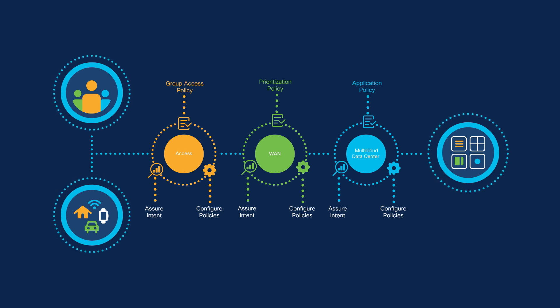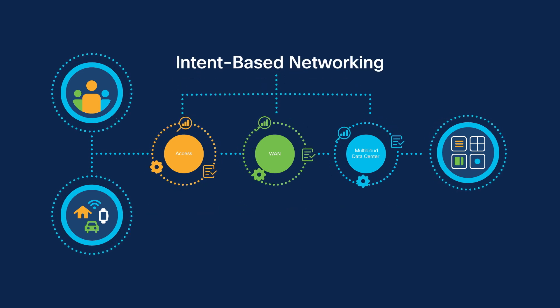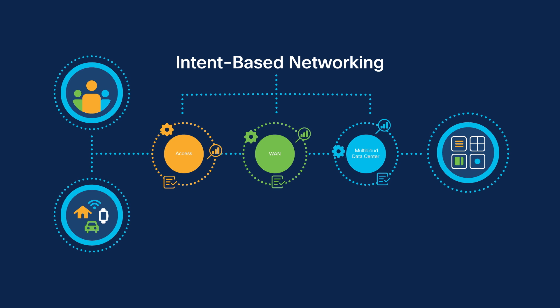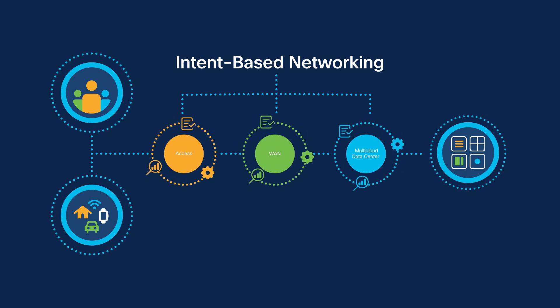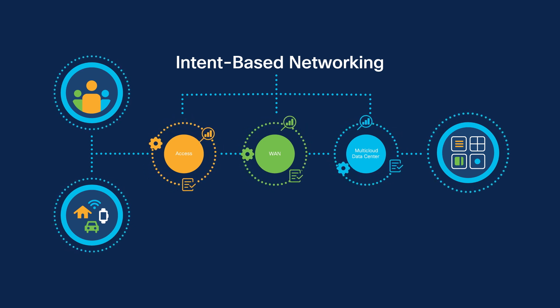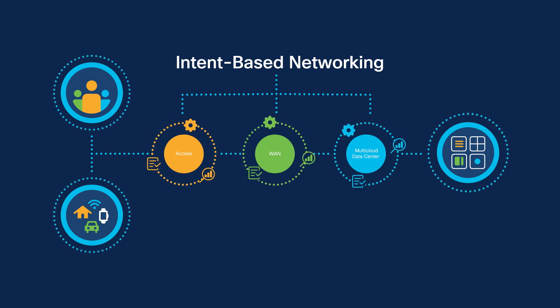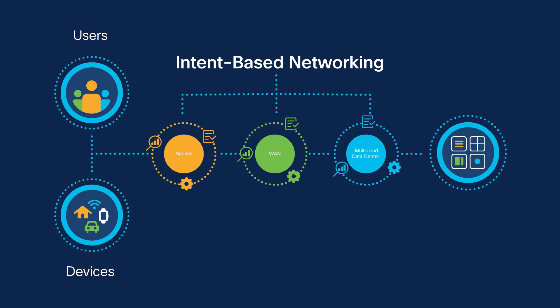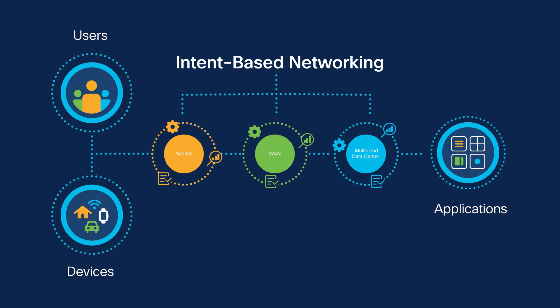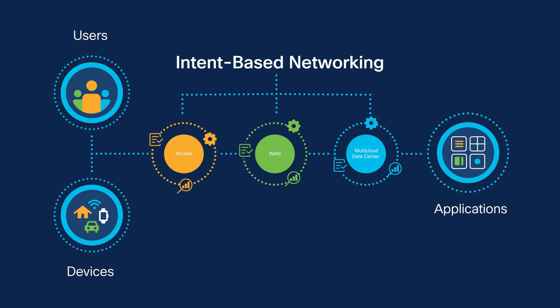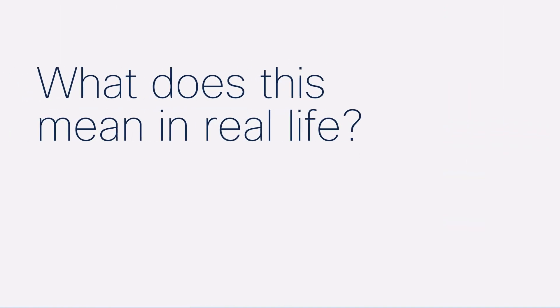By applying an intent-based networking model across all domains, the network can set itself up to do whatever your organization needs consistently between any user or device and any application, anywhere, automatically. So what does this mean in real life?